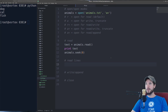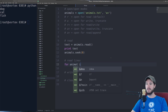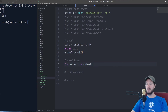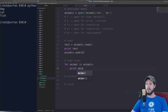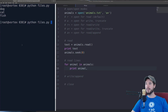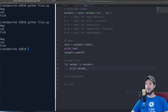If you want to read everything in animals.txt line by line, you can actually treat the file object 'animals' a lot like an iterator. So in this case I could do: for animal in animals, then just print out the animal. And you can see it does the exact same thing as reading everything.